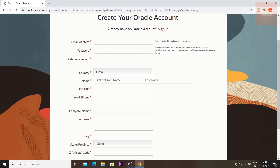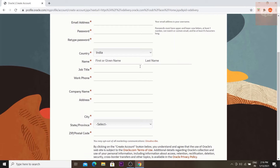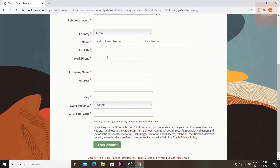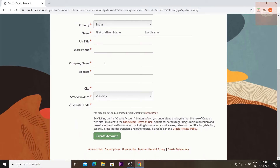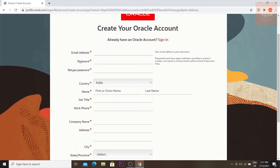You need to fill in some details: your email address, a password which needs upper and lowercase letters, one number, and at least eight characters. Also your country, name, job title, phone number, and company name — if not employed you can write 'unemployed', 'student', or 'retired' since it's mandatory. Then fill in address, city, state, province, and zip code, then click 'Create Account'.